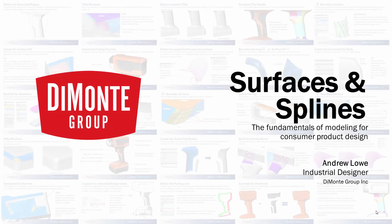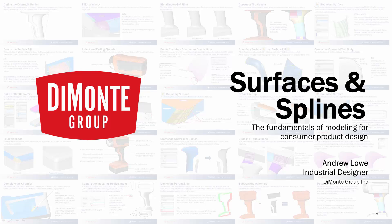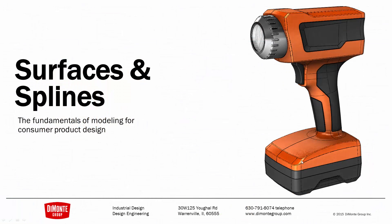Welcome to Surfaces and Splines, a series of SOLIDWORKS video tutorials presented by the Dimonte Group. My name is Andrew Lowe. I'm an industrial designer with the Dimonte Group. In Surfaces and Splines, we take a look at the production tool-ready modeling of this work flashlight.